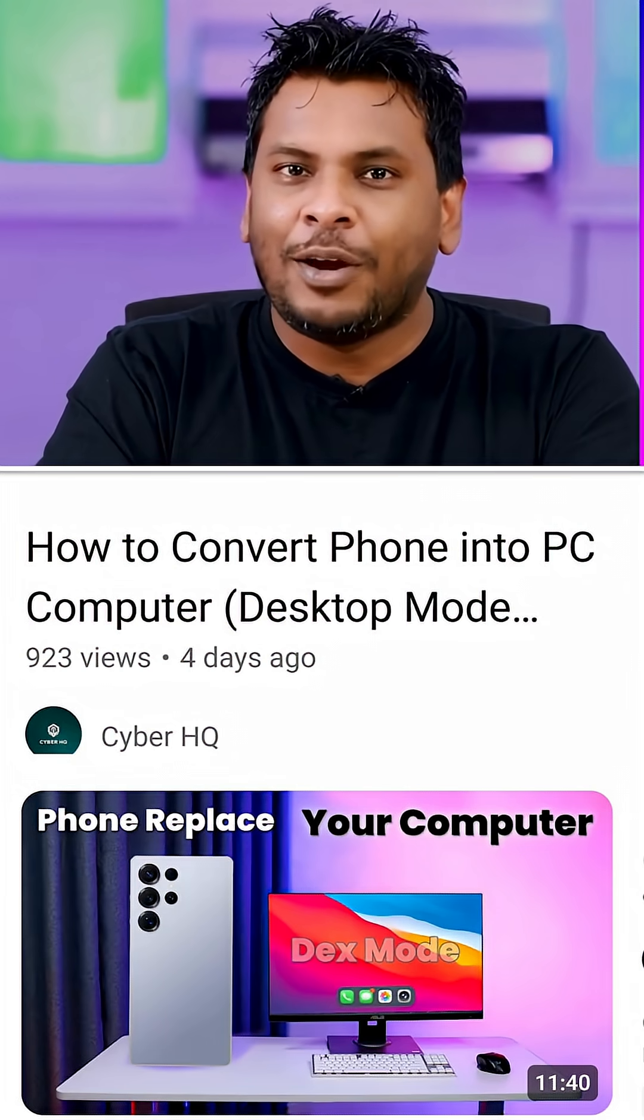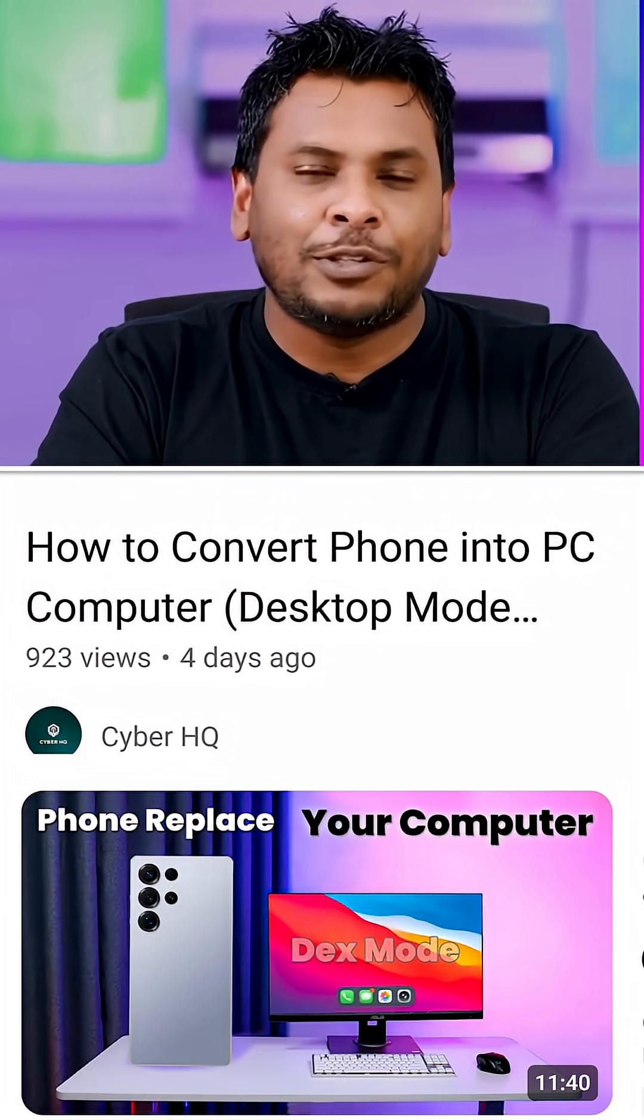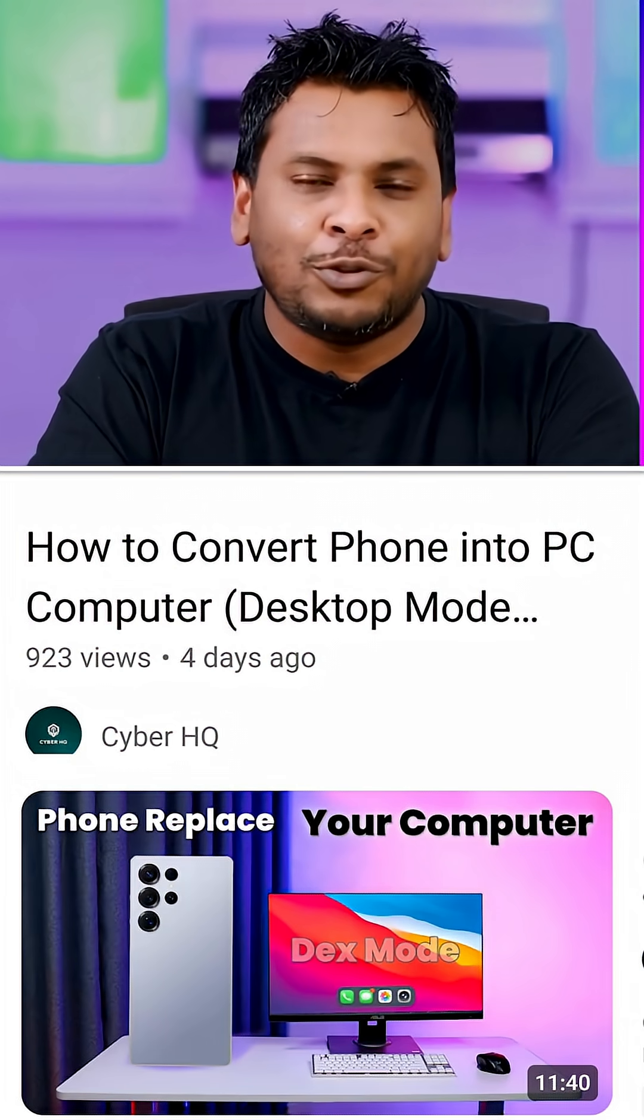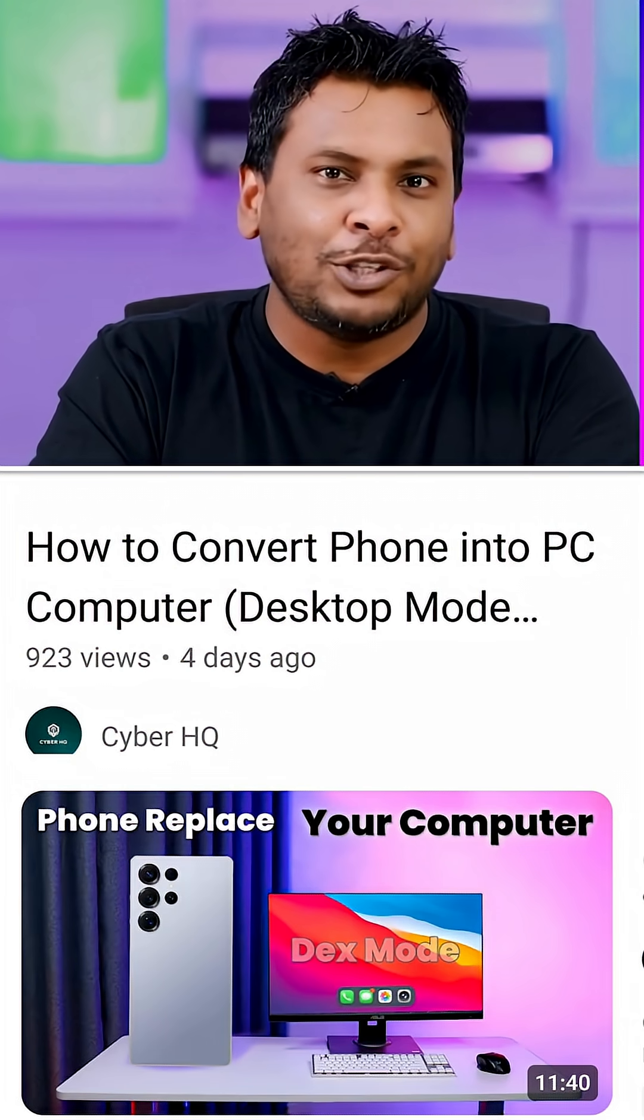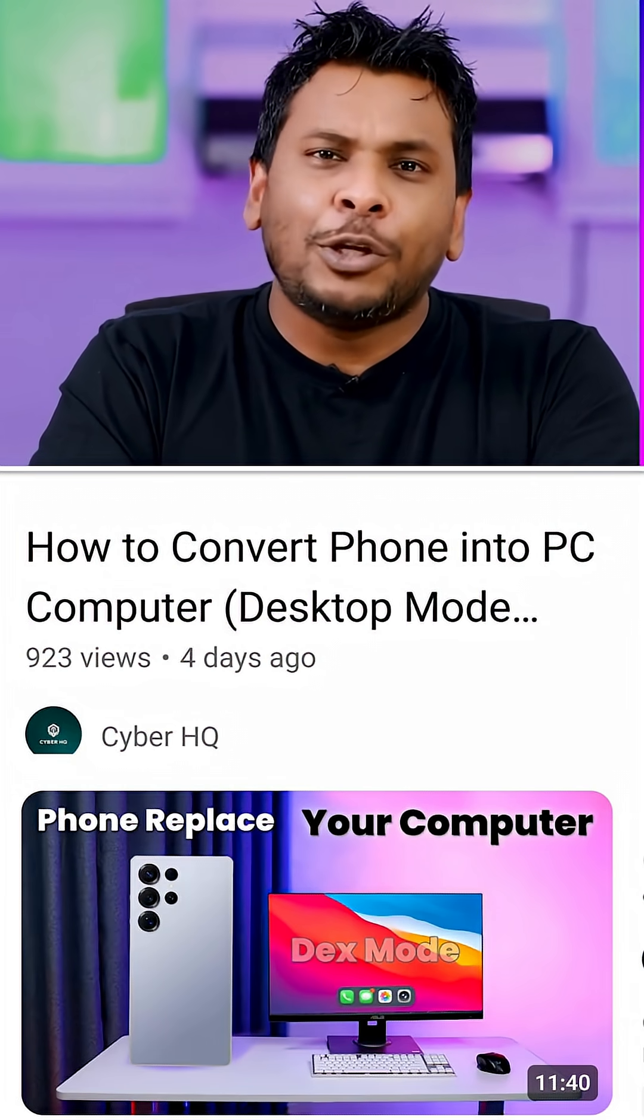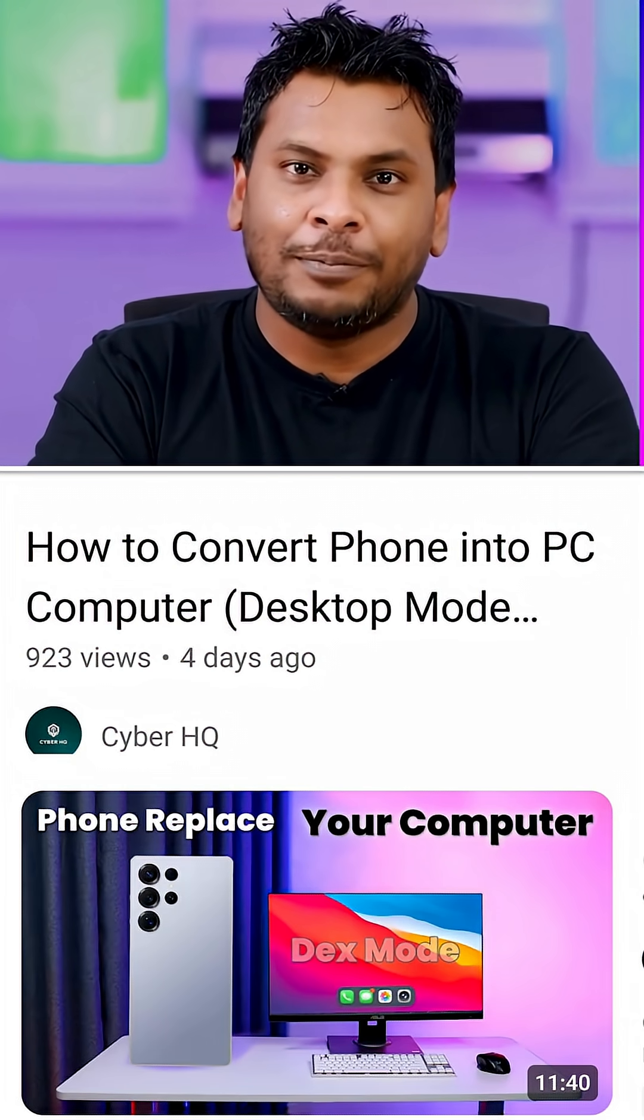I've made a full video about this, so make sure to subscribe and watch it on the CyberHQ YouTube channel. Please like and share to support me, and comment with your phone model to let me know if Desktop Mode is supported or not.